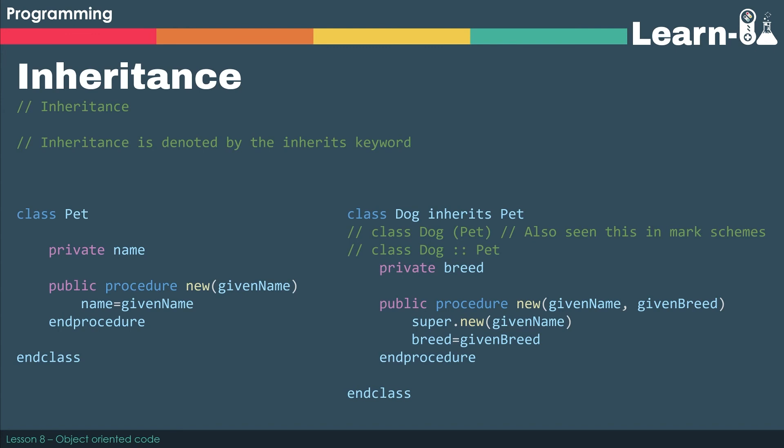All these have been accepted in previous years. I would stick to inherits. It makes it really clear, and it's probably the easiest to remember. That then gives us access to any attributes or methods from our parent class.